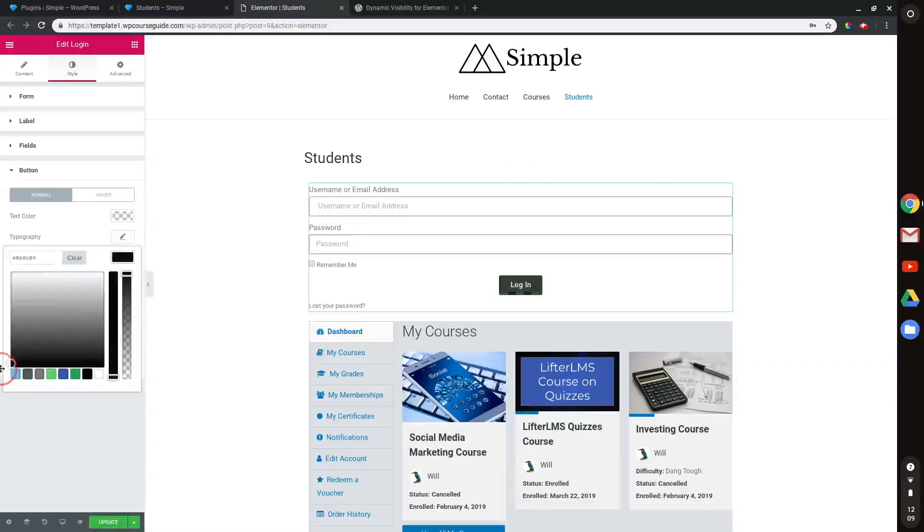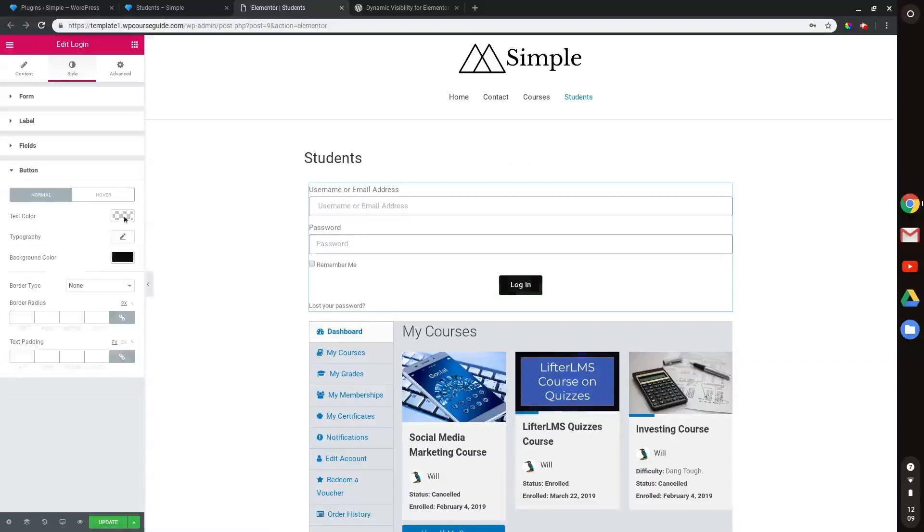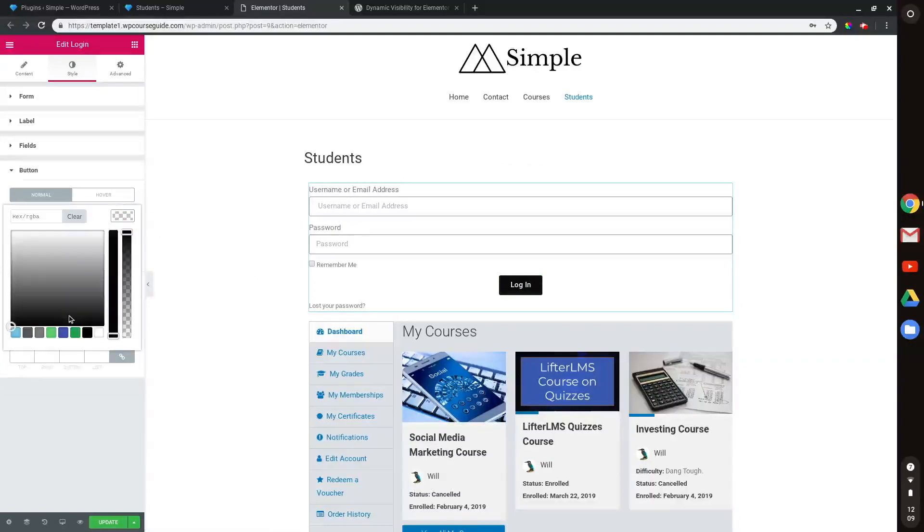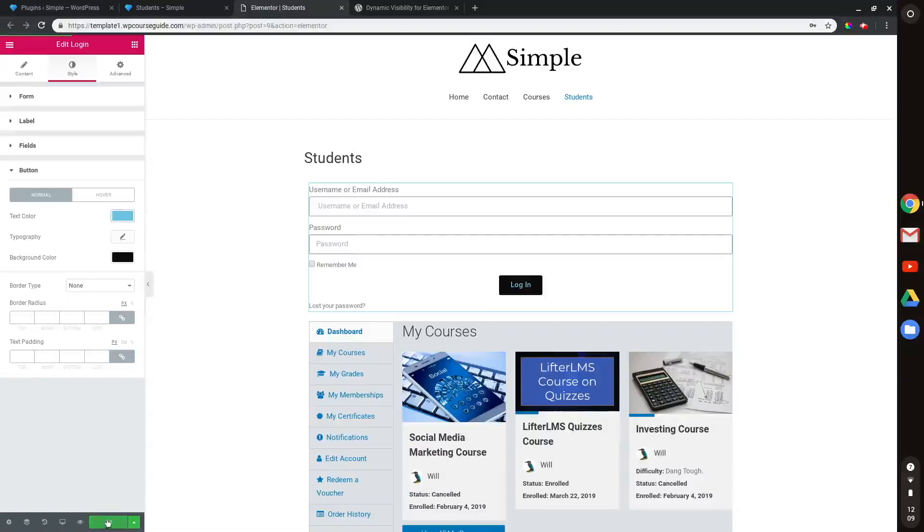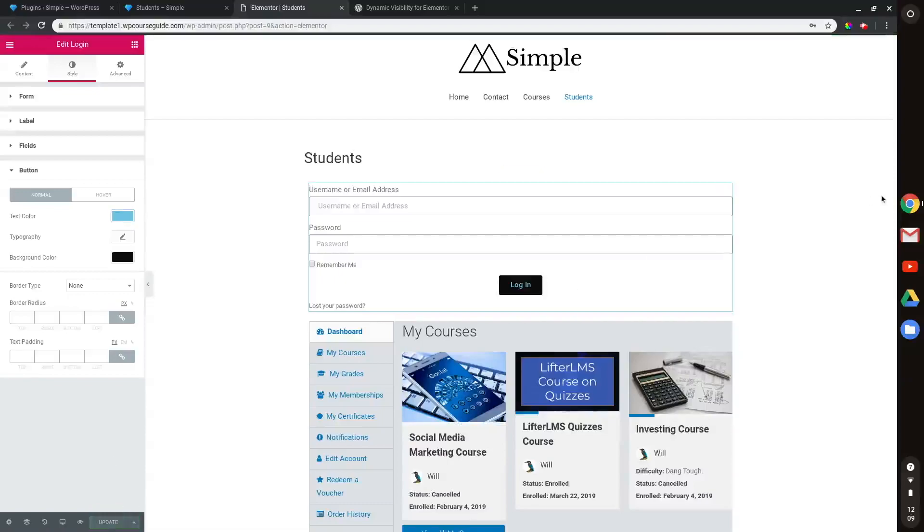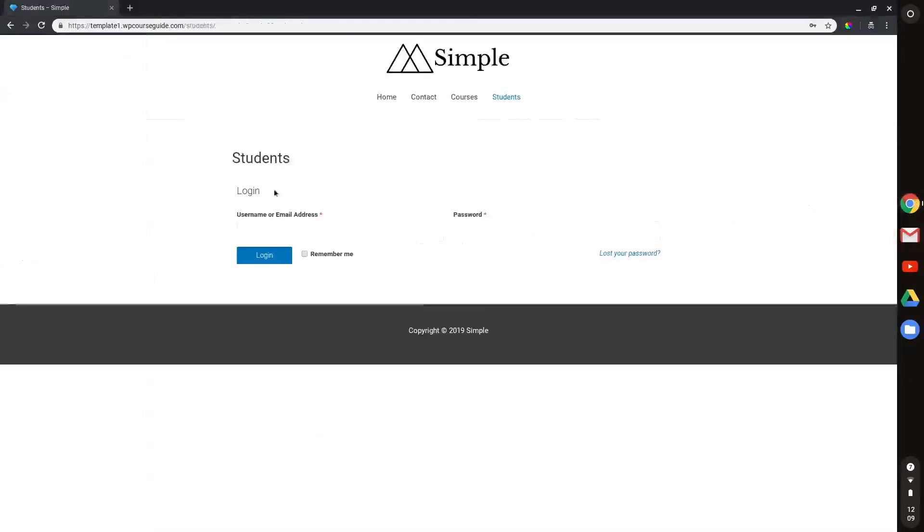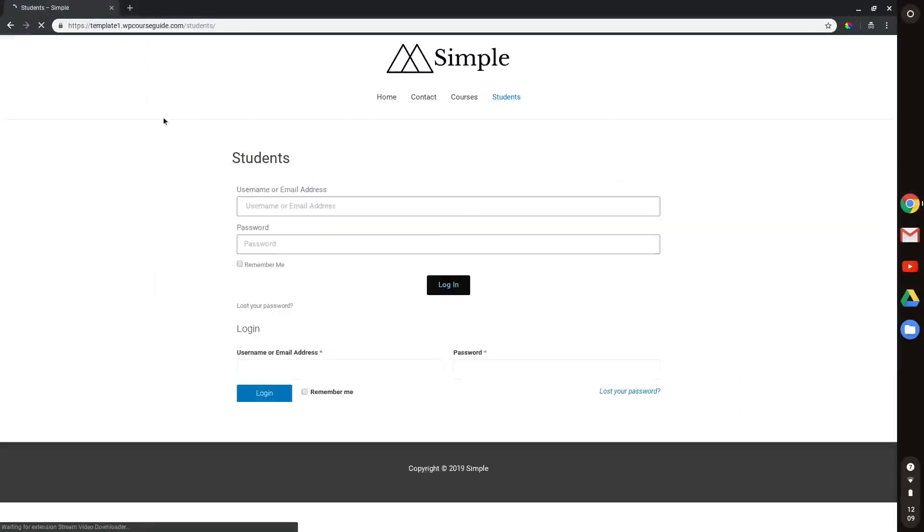And for the background color and all sorts of things with the form here. So with this form, I can really customize anything and make it look however I'd like. And so now that we have that established, what I want to do is update this and head back to my incognito window to see what it looks like to someone who's not logged in. And what I'm expecting to see is two options for logging in. I have the Elementor form, and I have the LifterLMS student dashboard form.